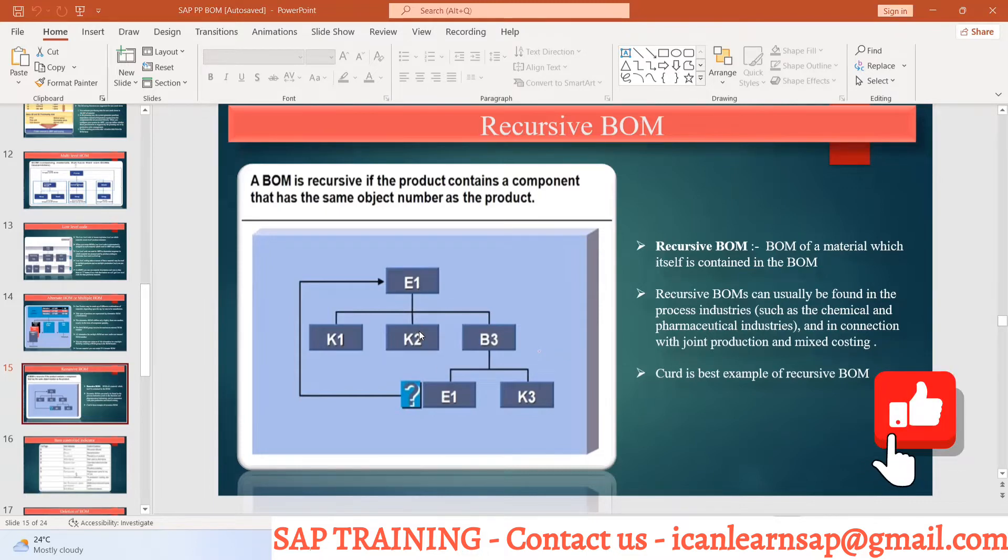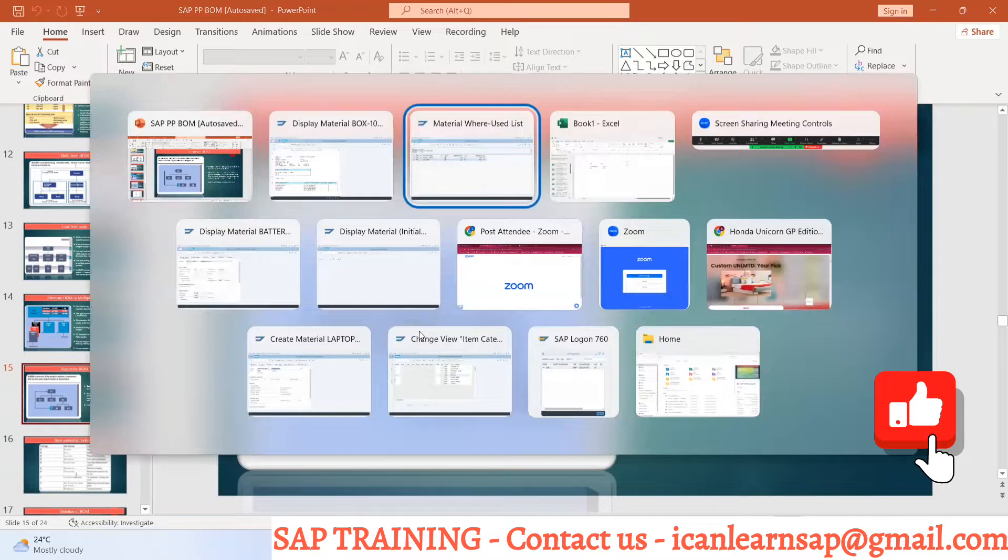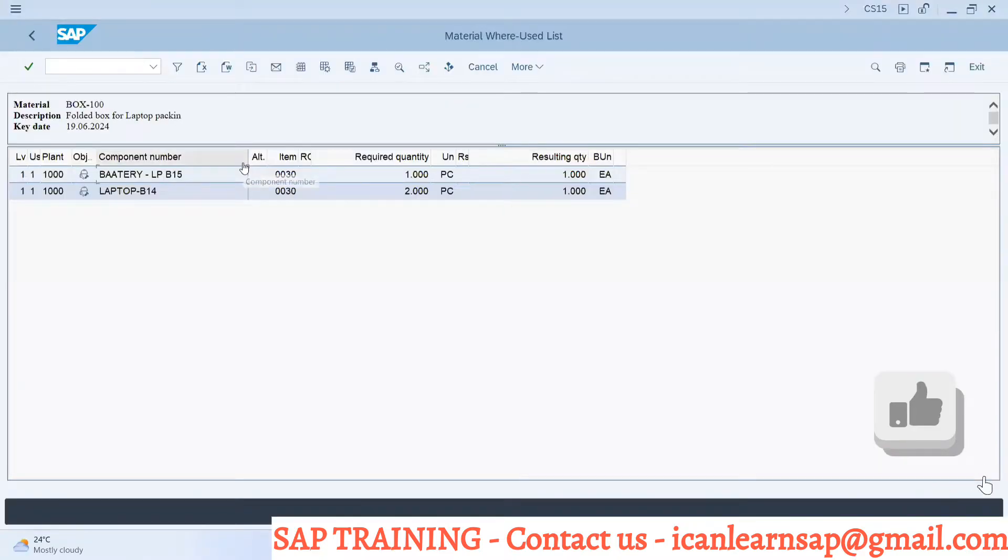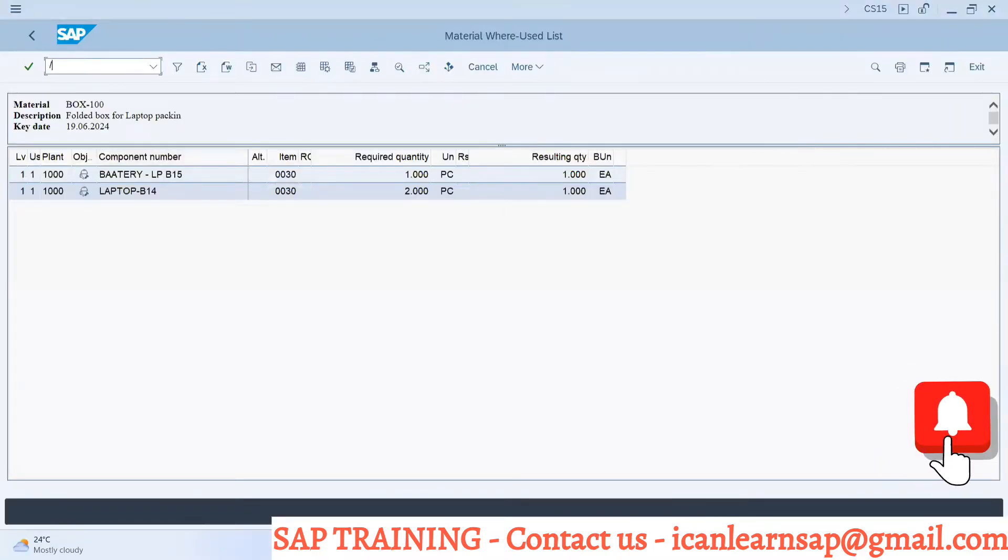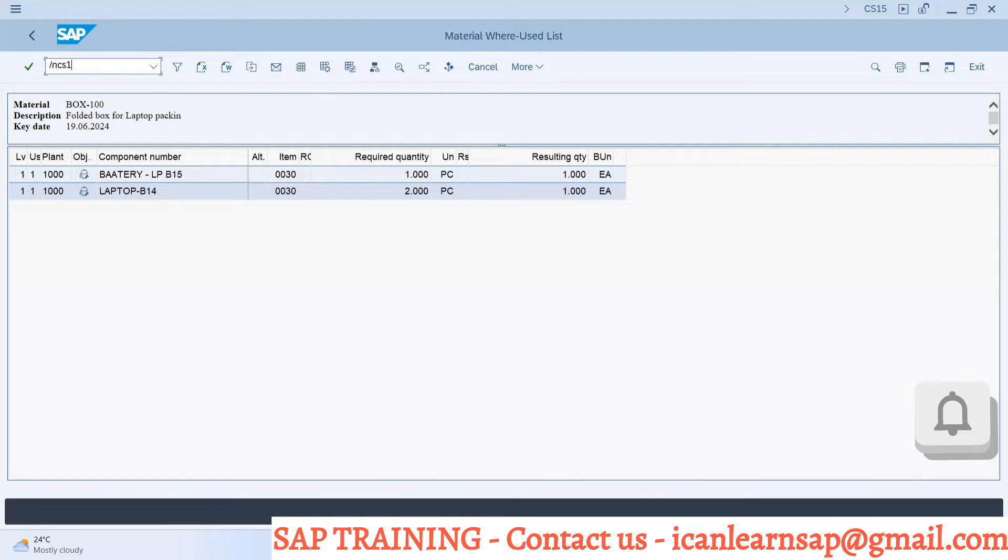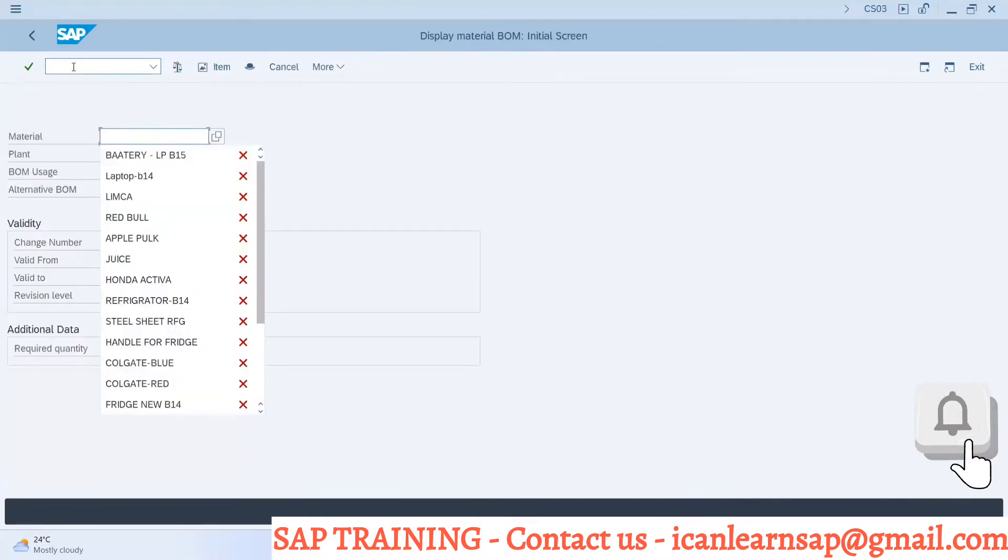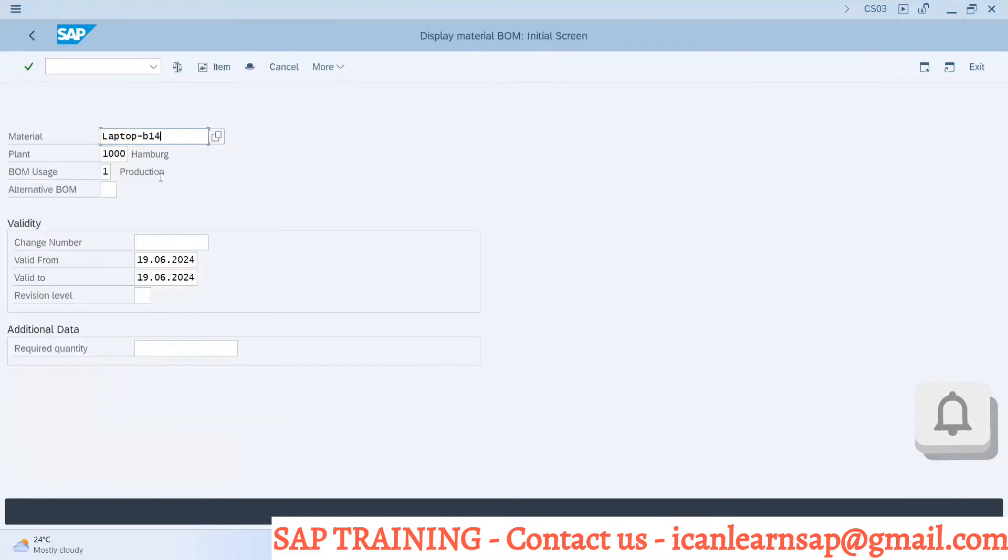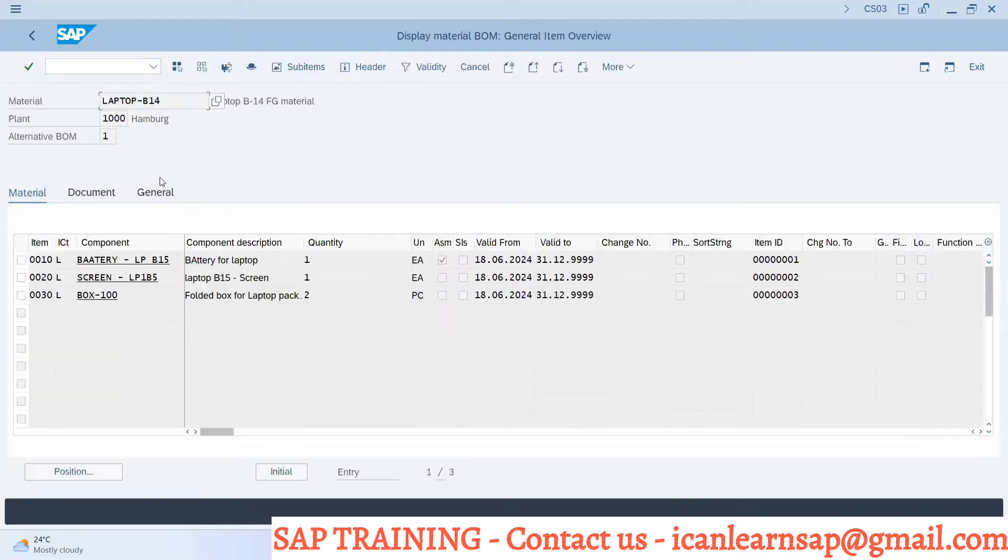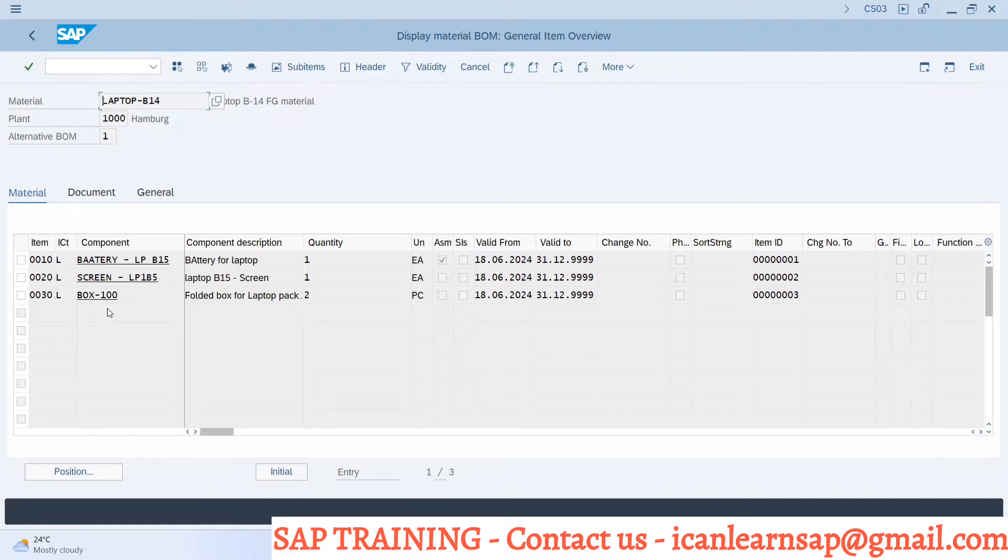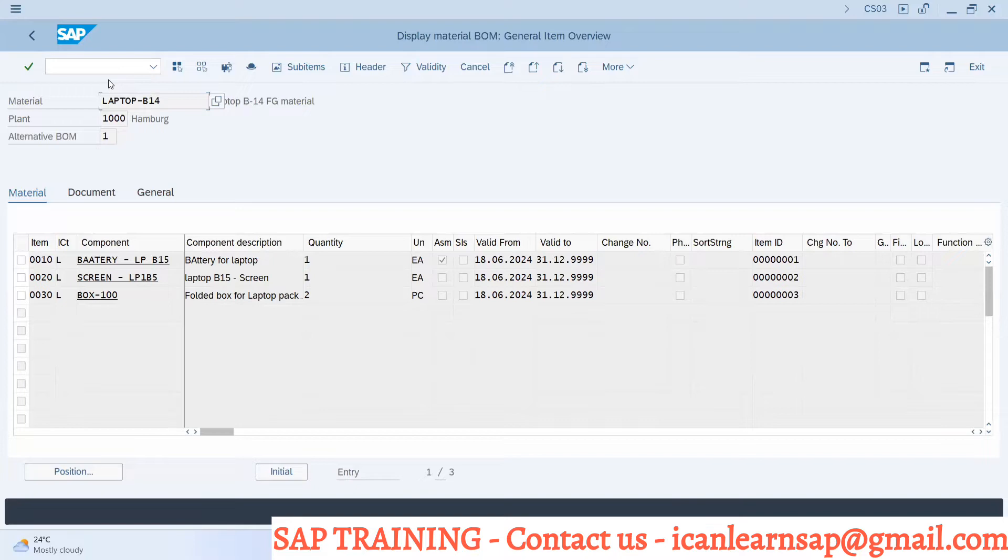Is that possible? What I'm trying to say over here, something weird, like reworking. For laptop B14, I will be having one laptop as my component, which is not possible in mechanical industry or something like that, but it is possible in the chemical industry.